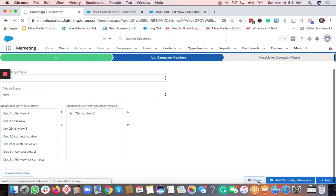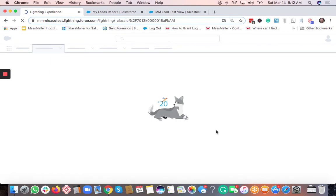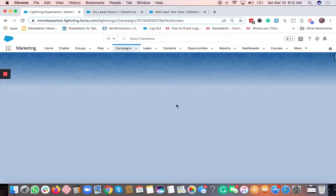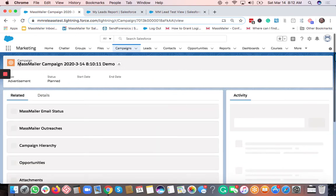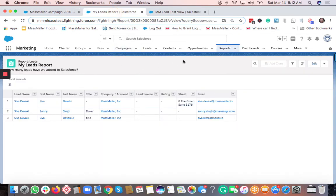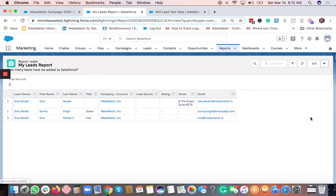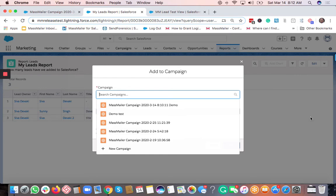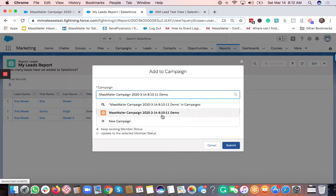Clicking Close will take you back to the Salesforce standard Campaign view. Copy the campaign name, then bring up your report — this is a Salesforce standard report. I've already searched for a specific report from Reports called 'My Leads Report'. Then click on the 'Add to Campaign' button and enter the campaign name.